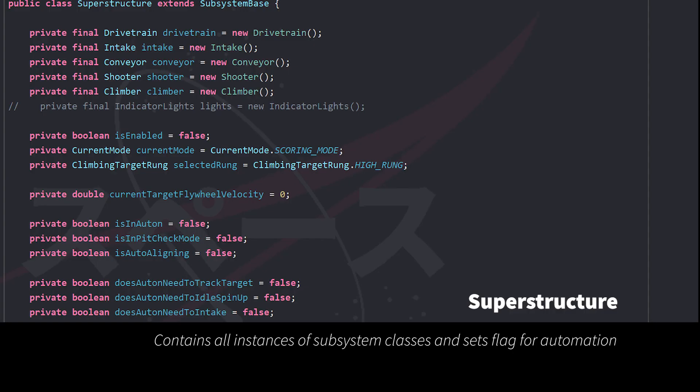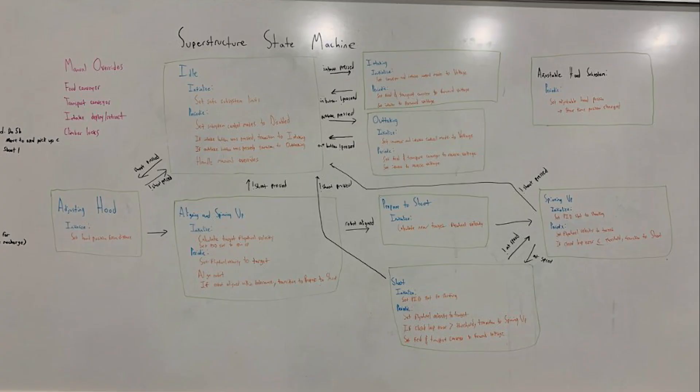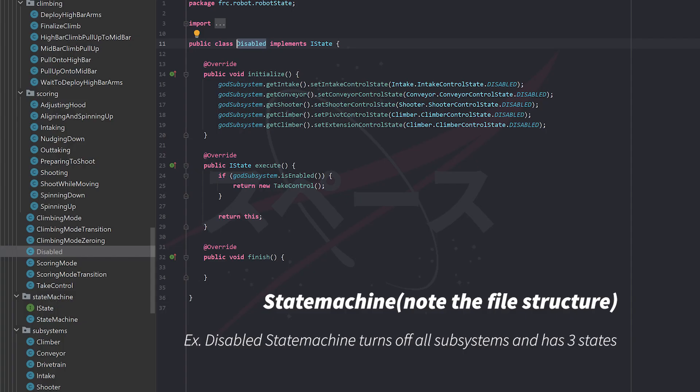We implemented a superstructure managing all the subsystems, which prevented inter-subsystem conflicts. Along these same lines, we automated processes by using an overarching state machine encompassing sub-state machines. This separated climbing and shooting states and encapsulated each action.